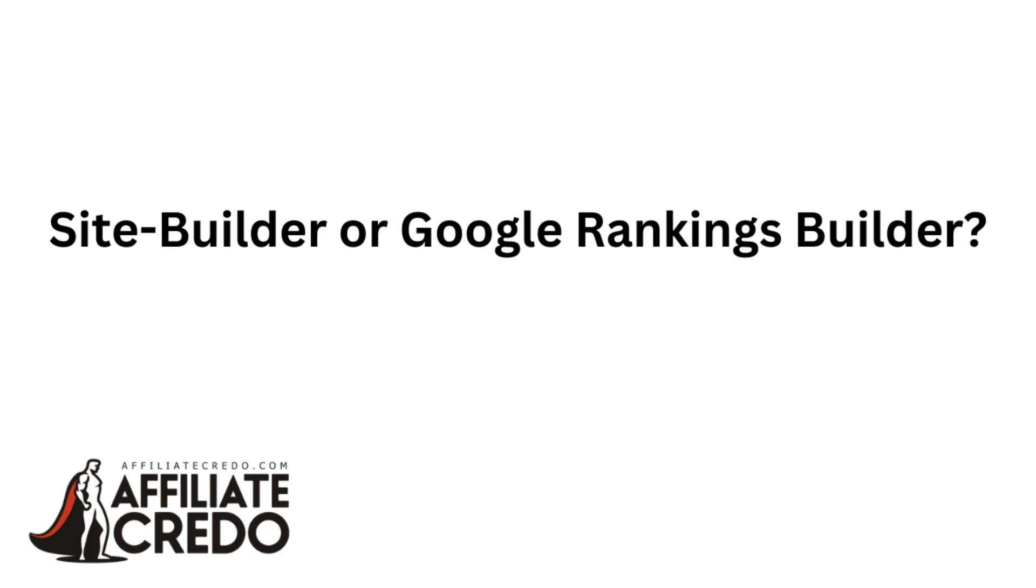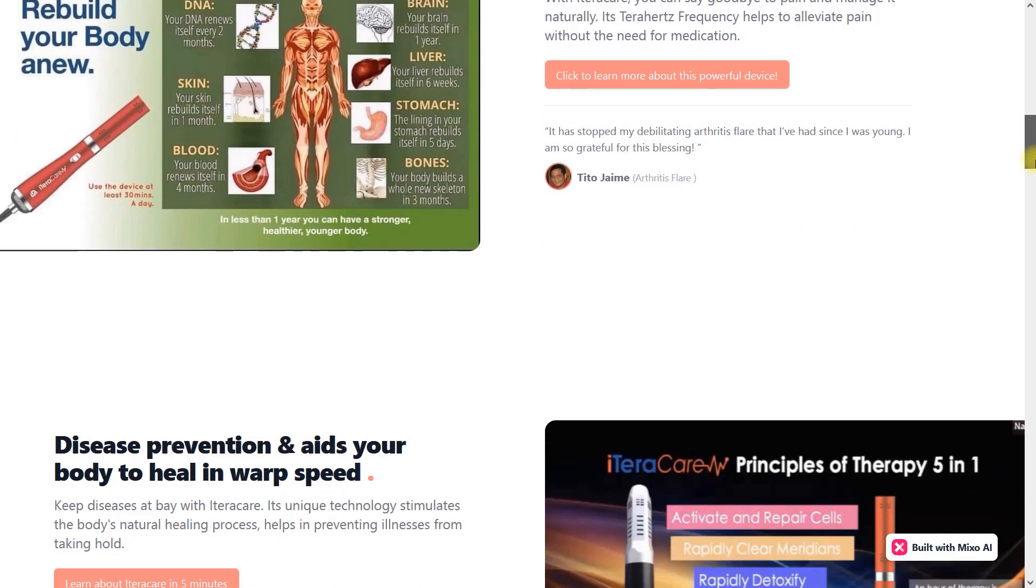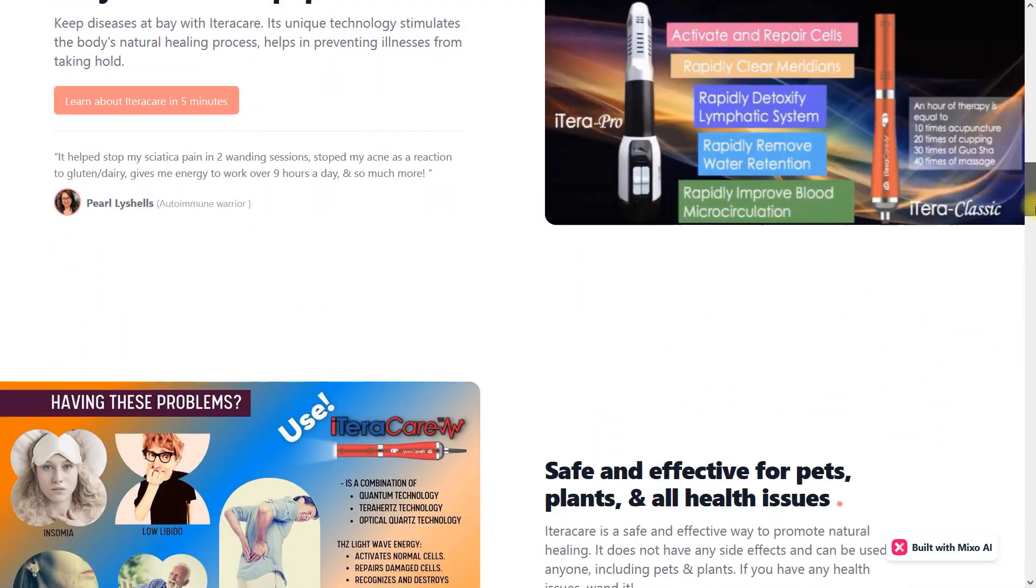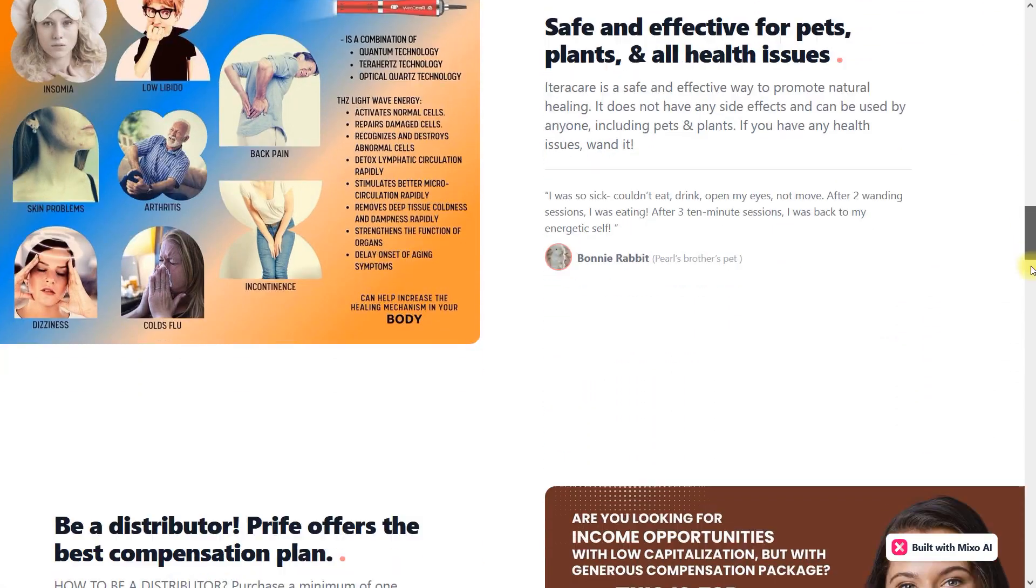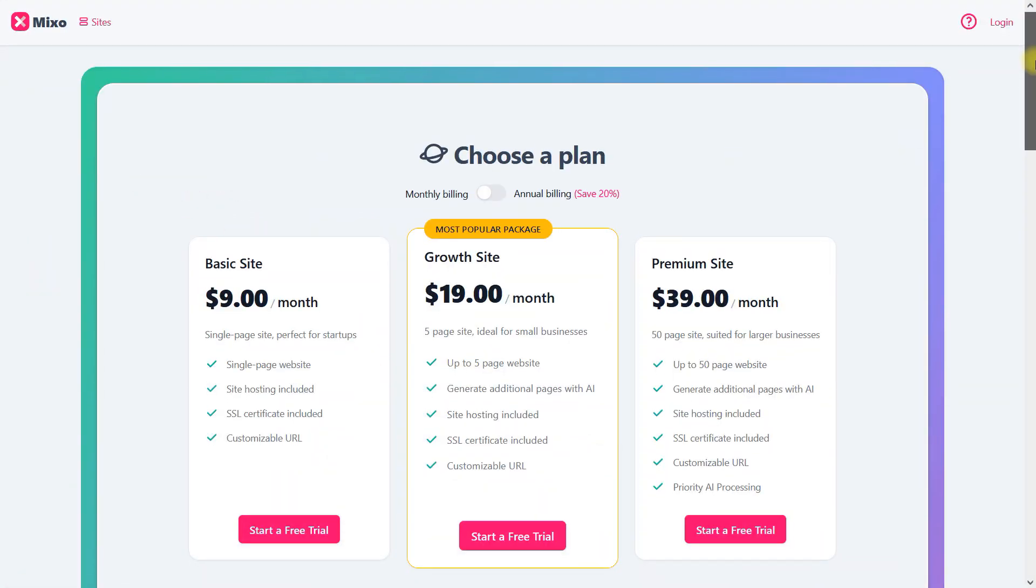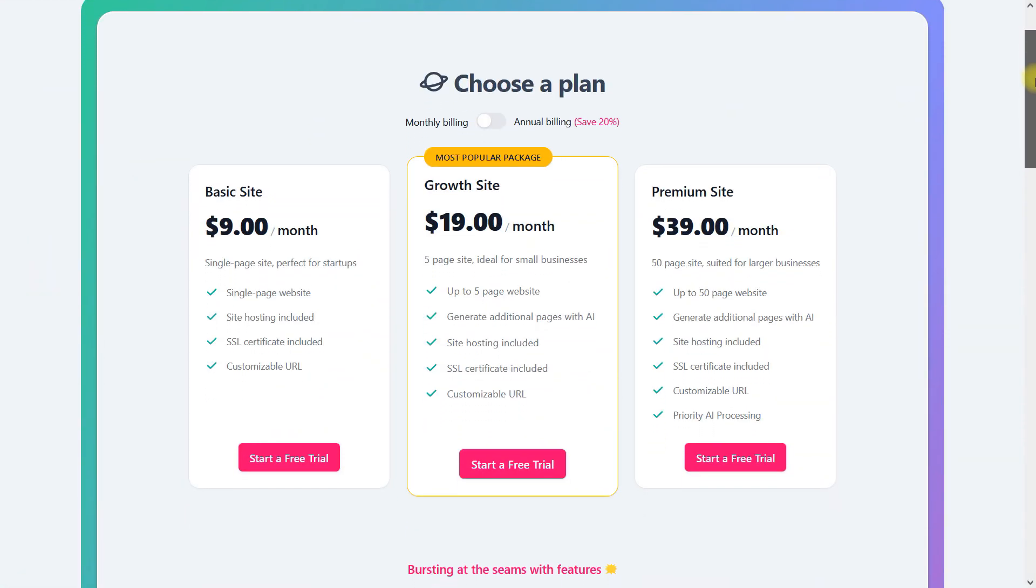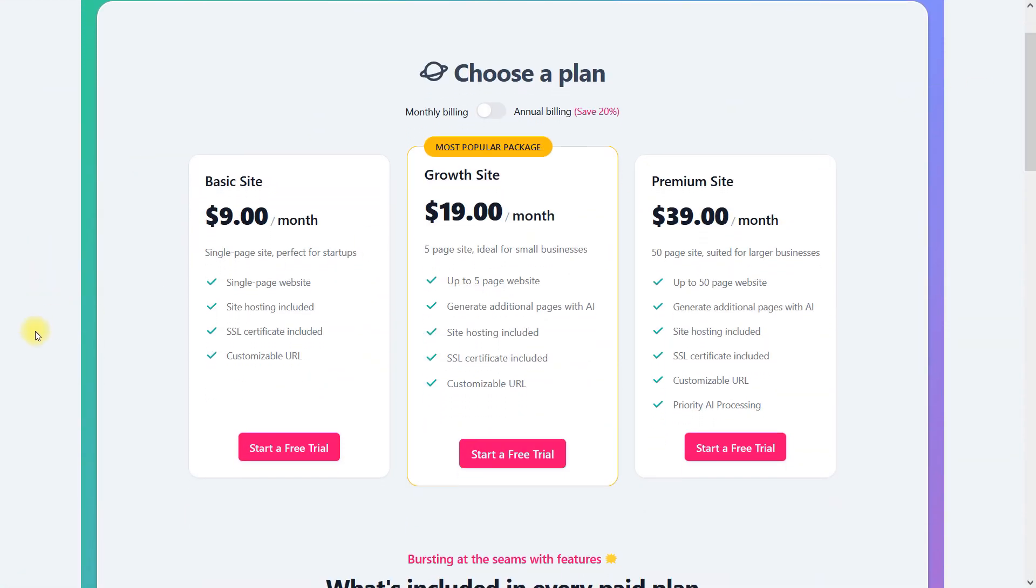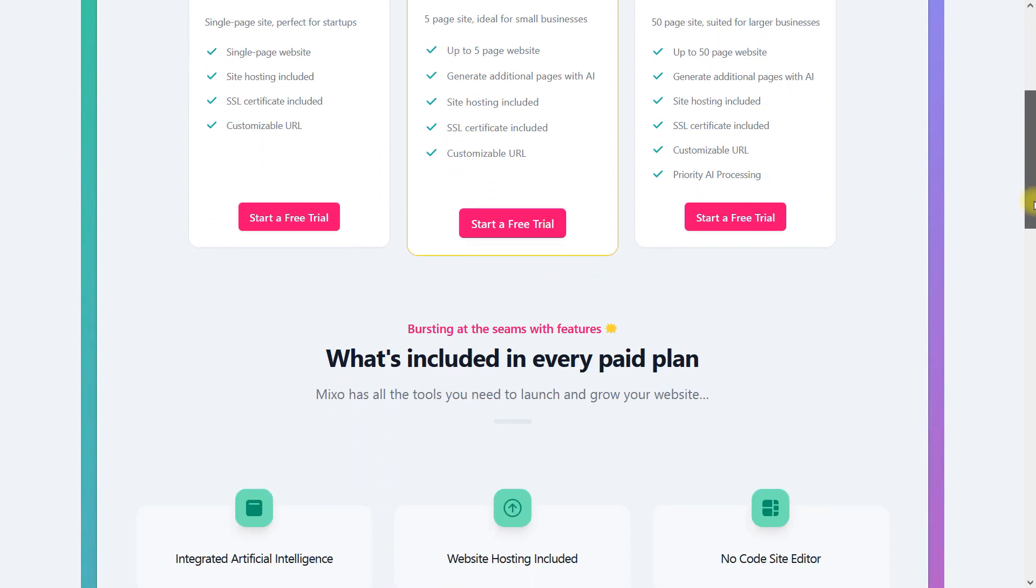Site builder or Google rankings builder? Yes, great-looking and easy-to-build landing pages are a good option, but I want to get top rankings using parasites. That's why I use Mixer.io for only $39 per month. I recommend that each of you create several sites on this platform and witness its effectiveness.